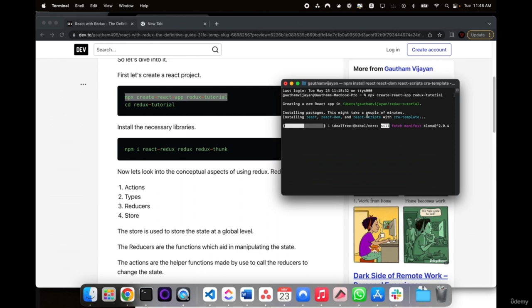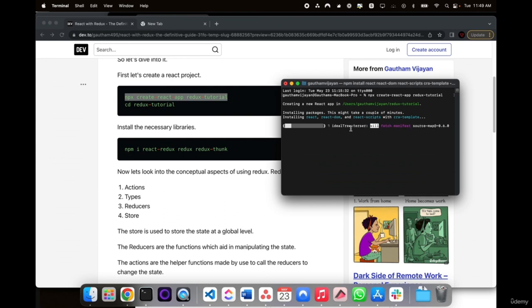Redux has a lot of terminologies associated with it. For example we have actions, reducers, types, and store. The main purpose of using Redux is to store data globally. If our application has more than 5 to 10 components, we can't send data to all these components from a single file — we'd have to use prop drilling. But if we use Redux, we have the ability to store the data in the global state and then use it throughout all components via hooks like useSelector.